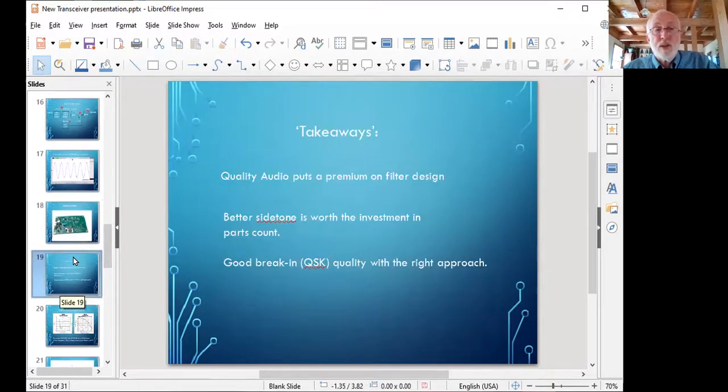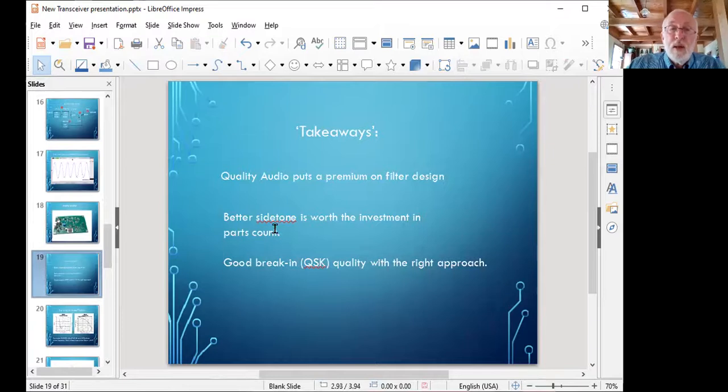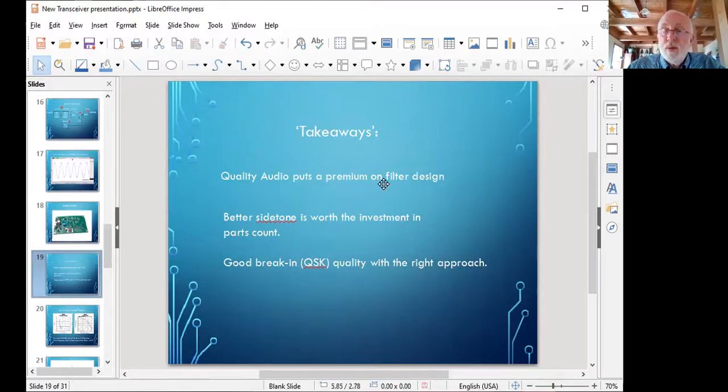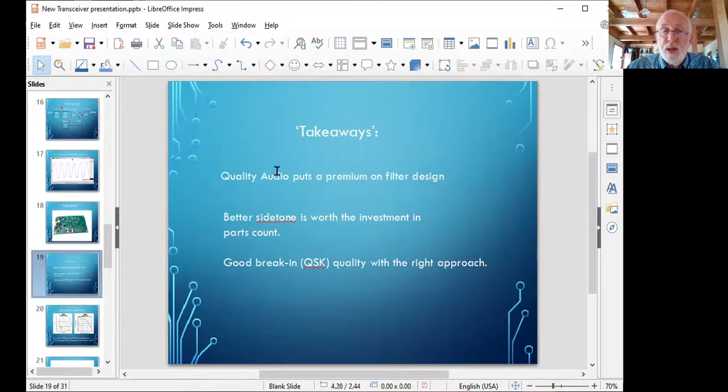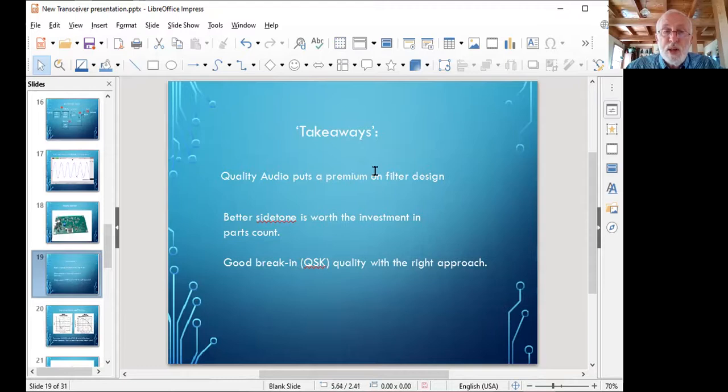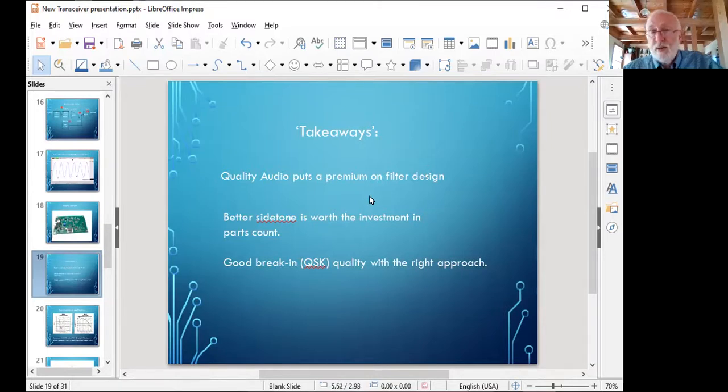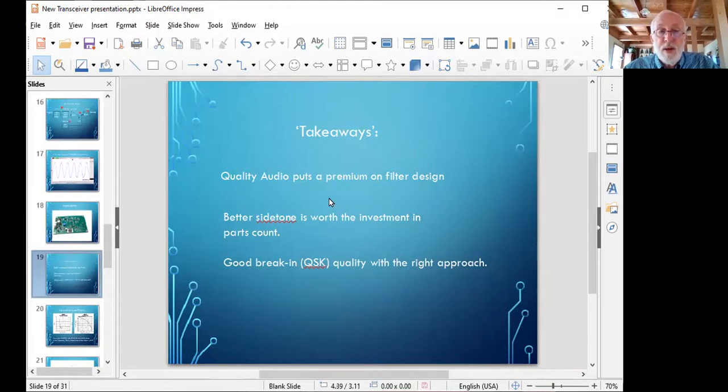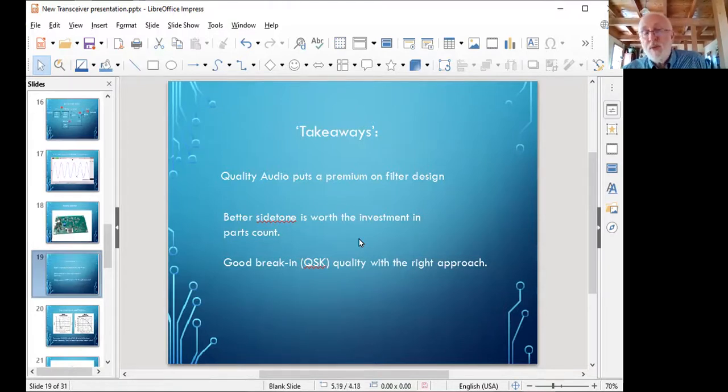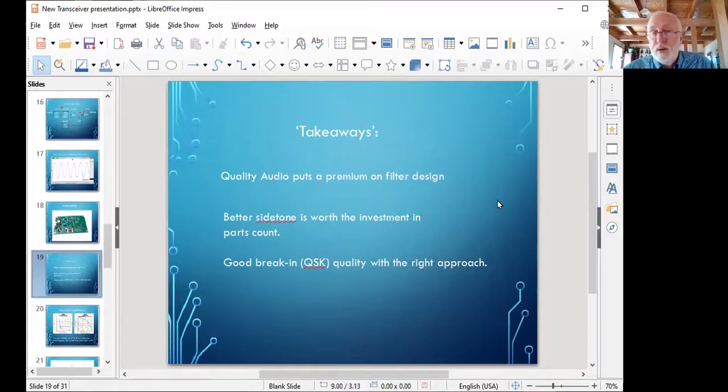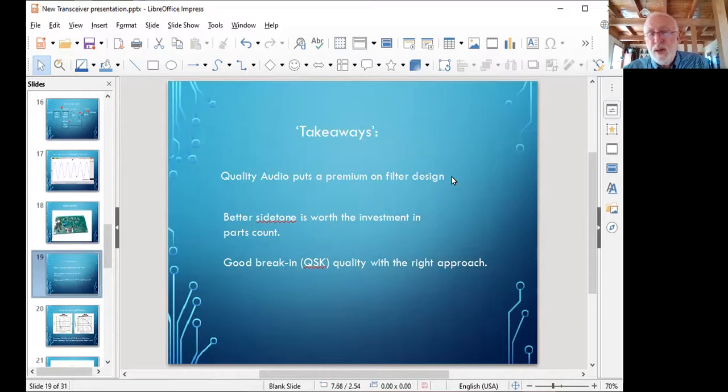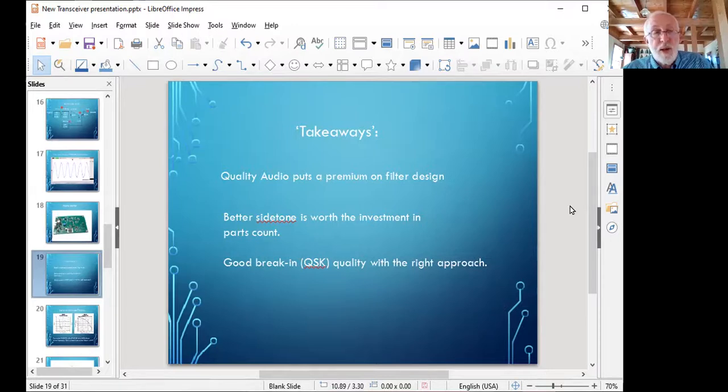Let's go to the next slide. Surprise. I was surprised anyway. A couple of key points here. Quality audio does put a premium on filter design. You want to avoid sharp roll offs. It's kind of a case of no free lunch. You can make real narrow filters, but at this point, I really can't recommend it. My own impression, and it's strictly a matter of personal preference, is that good side tone is worth the investment in the higher parts count. It was probably eight or nine parts to get that sinusoidal oscillator.